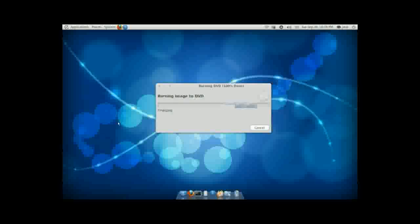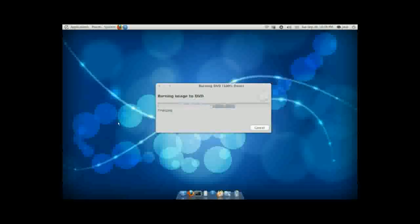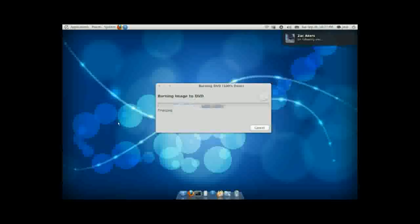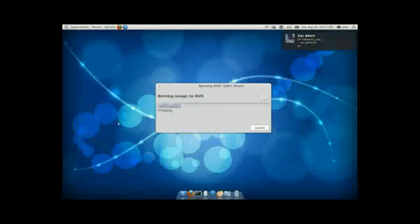It's just about done, just finalizing the DVD now. It shouldn't take too long. Sorry about the text there, guys.